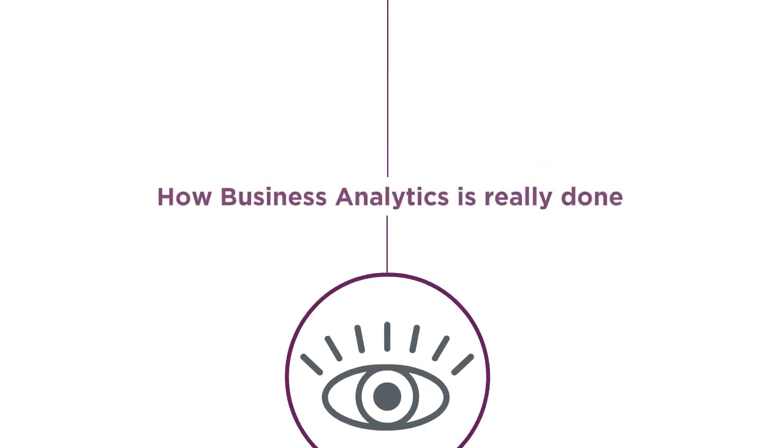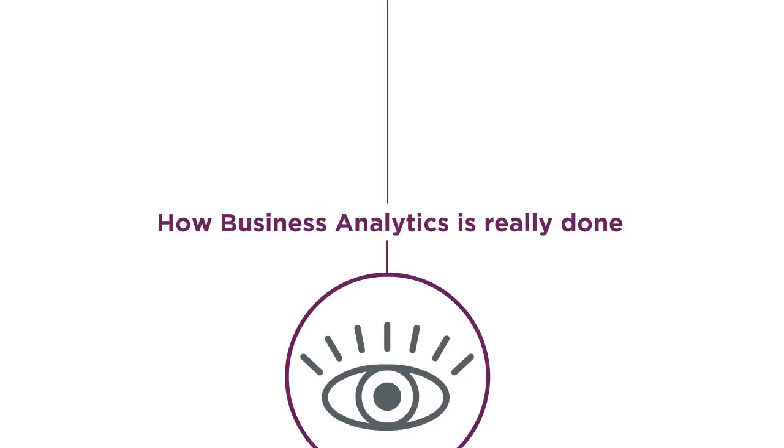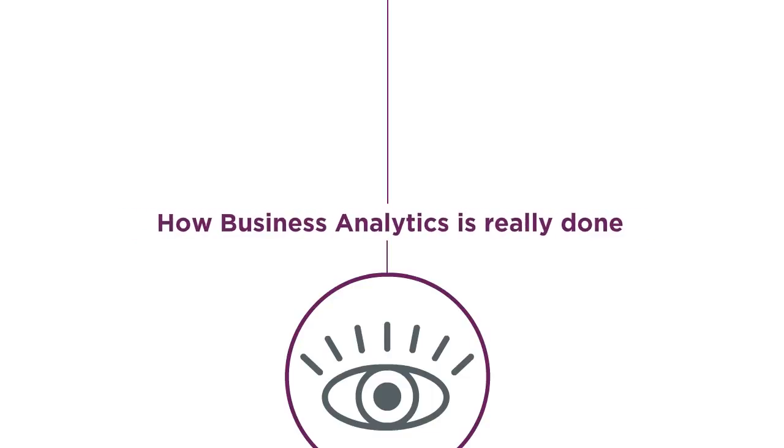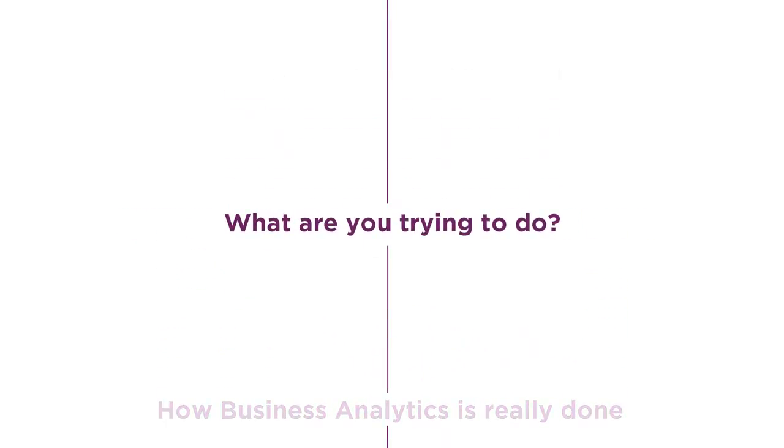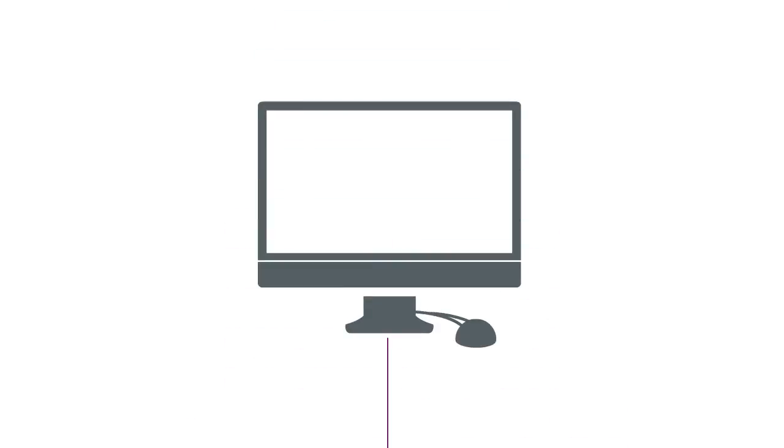Let's take a look at how business analytics is really done. The first question to ask is, what are you trying to do? Let's explore an example.